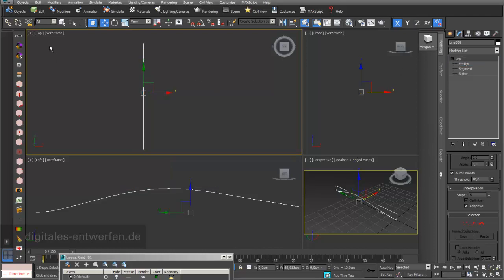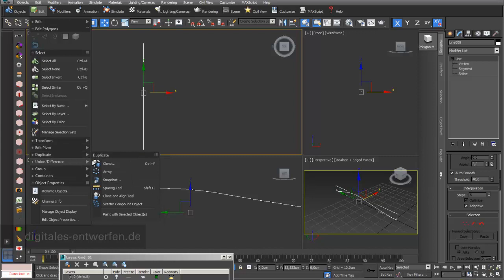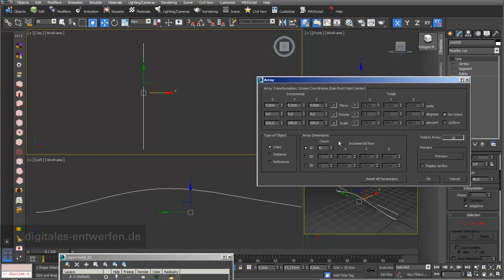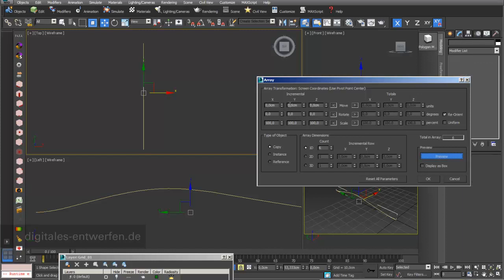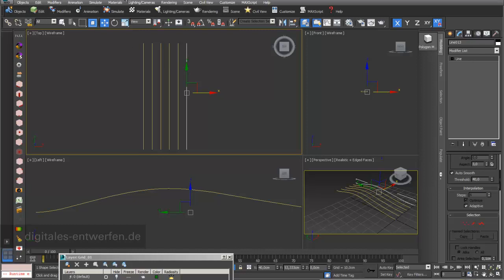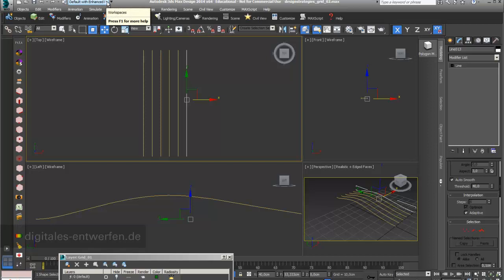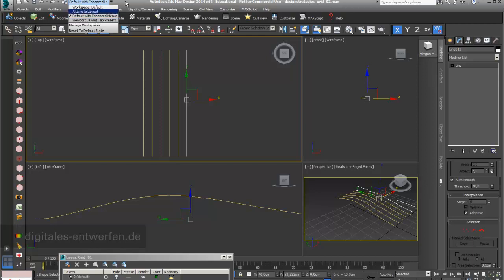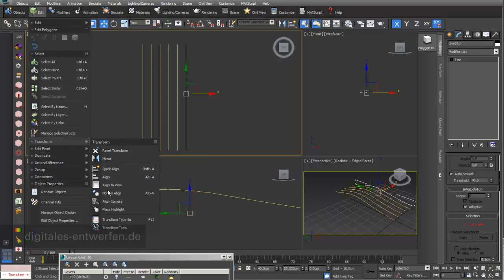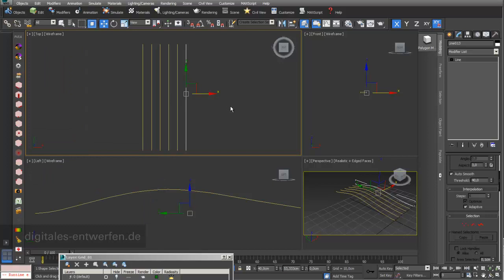I want to copy my line. For this I go into Edit, then Duplicate and Array. In the Array tool I want 6 copies with a distance of 8 cm. If you don't have this toolbar, there's a tip for beginners: in the workspace menu you can change from Default to Default with Enhanced Menu, which gives you nicely illustrated menus that are easier to understand.